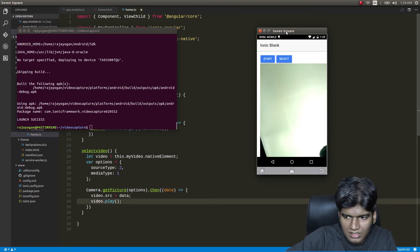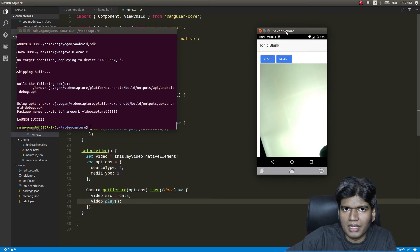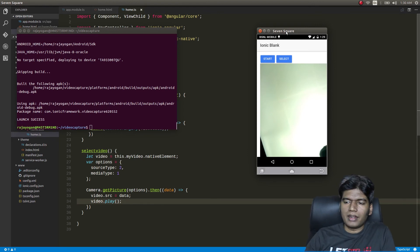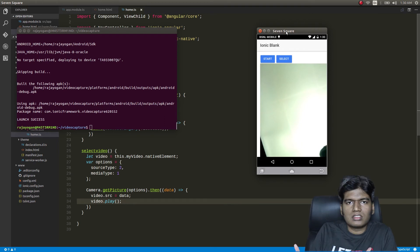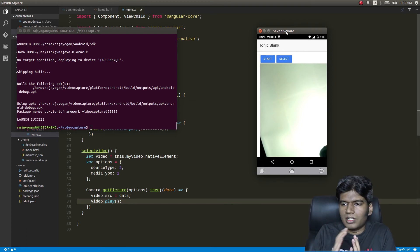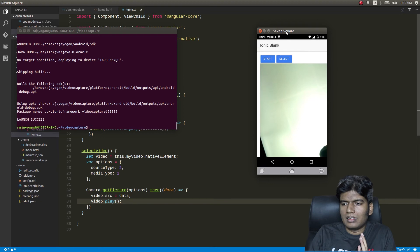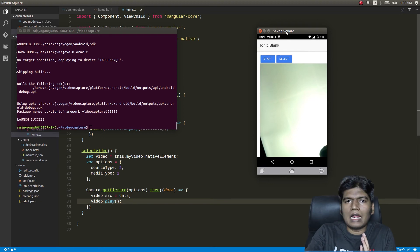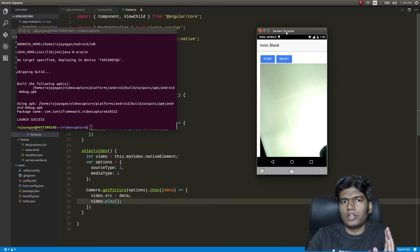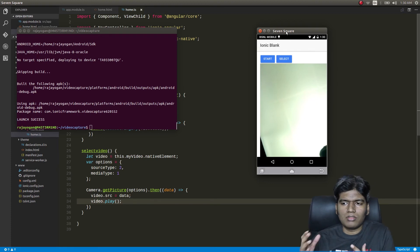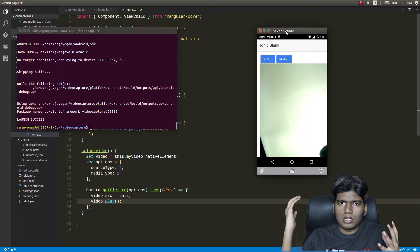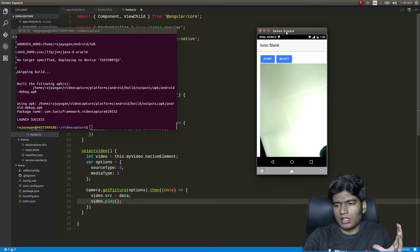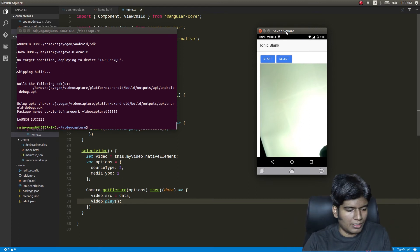The whole video is being played back, but we can't see it properly because the size of the video element is rather large and our app doesn't know how to accommodate it. What we'll do is use the attributes of the standard HTML5 video tag to reduce the width and height of the video element.